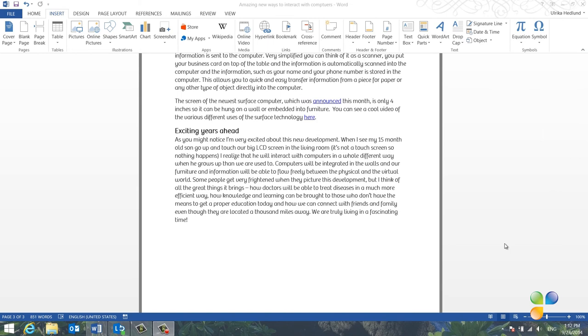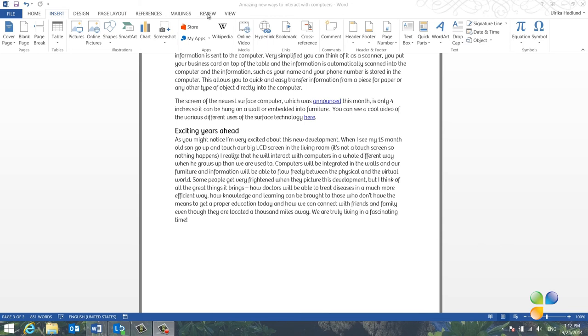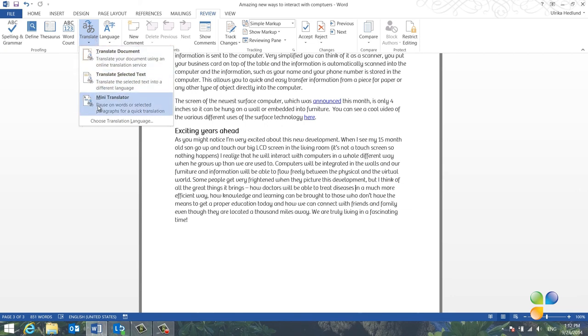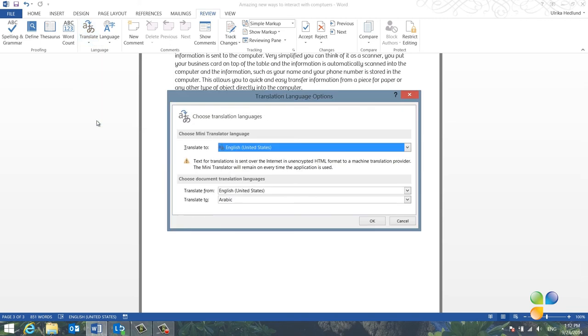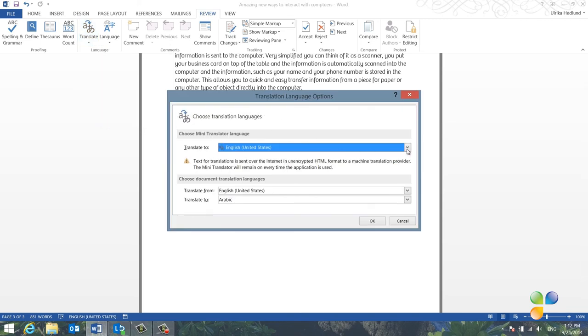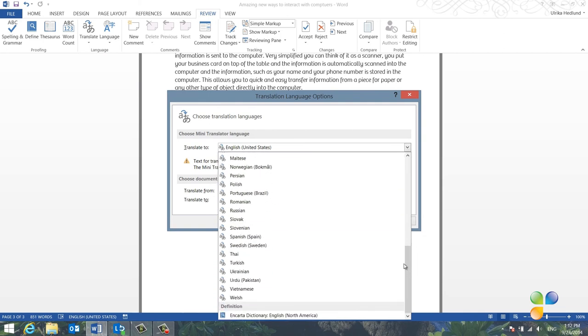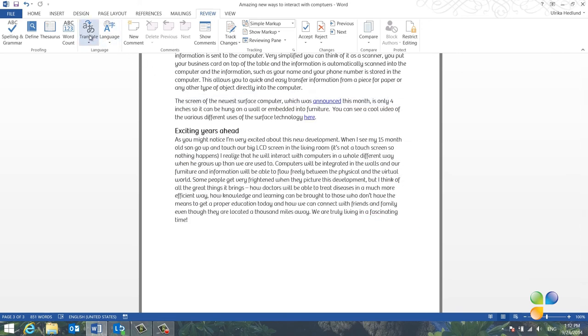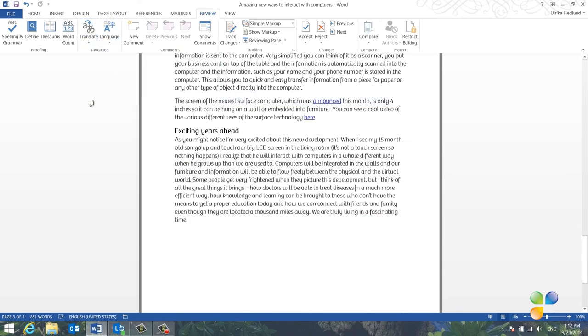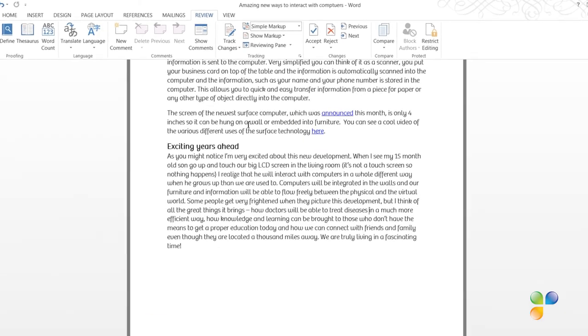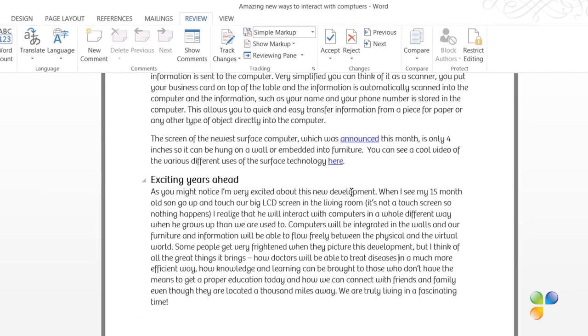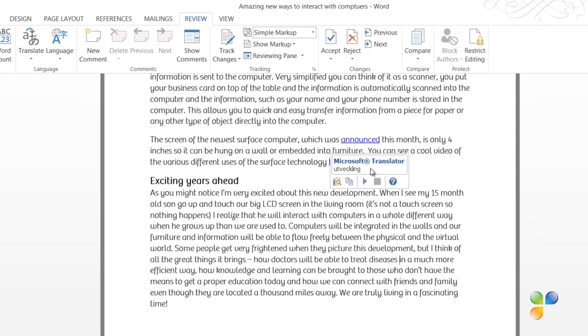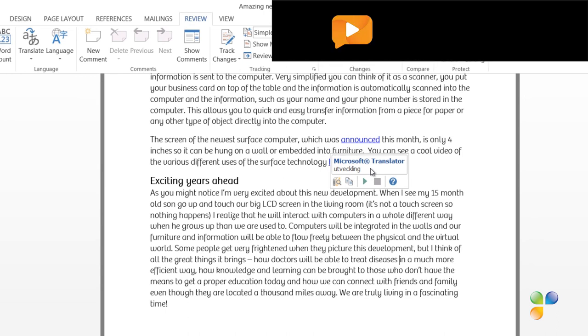If you frequently want to see the translation of words in your document, you can open up the Mini Translator. To use the Mini Translator, click the Review tab and then Translate. First, you need to make sure that you have the desired language entered in the settings. To check your settings, click Choose Translation Language. Select which language you want to translate to in the Language drop-down. Click OK. Then click Translate again and turn on the Mini Translator by clicking it. Now, if you place your mouse cursor over a word and pause, the Mini Translator will open up, showing you the translation of the word. You can also listen to how it should be pronounced.